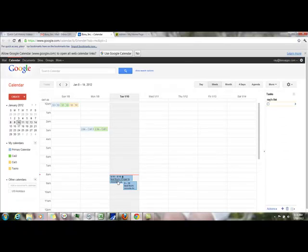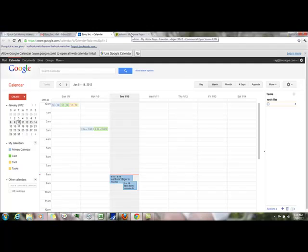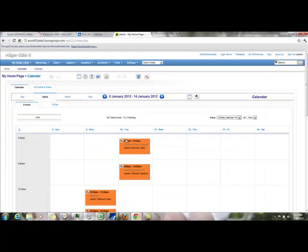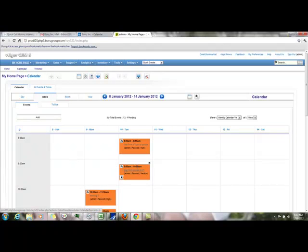Here's the event coming in from vTiger, and here's the test coming in from Google. So events are syncing both ways.